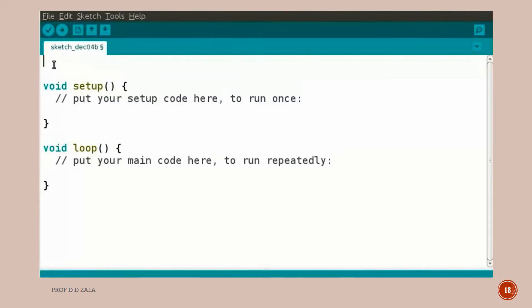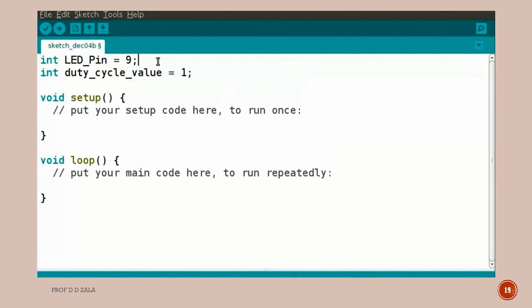Let us open the Arduino IDE. We will write a program to change the brightness of LED using PWM pin. Type this code as shown here. We have assigned PWM pin 9 to the variable LED pin. We have initialized duty_cycle_value as one for LED to turn on.